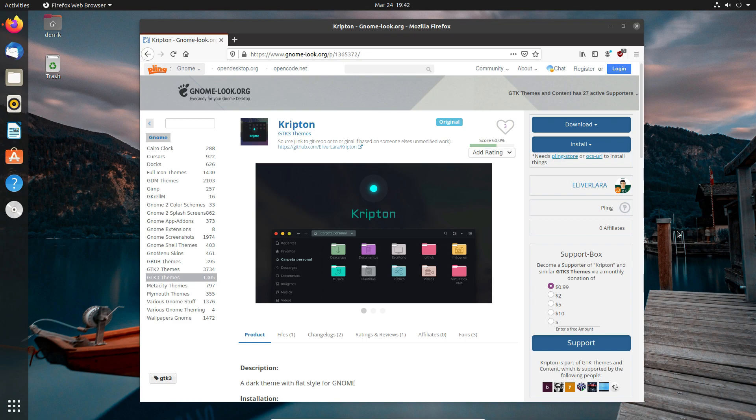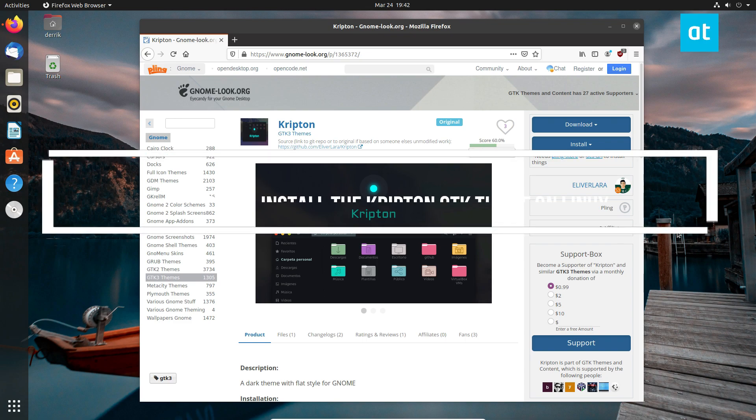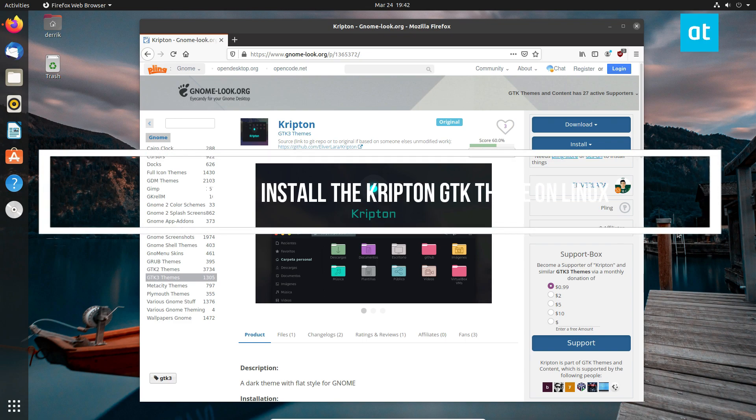Hello everybody, Derek here from Addictive Tips. In this video, I'm going to show you how to install the Krypton GTK theme.